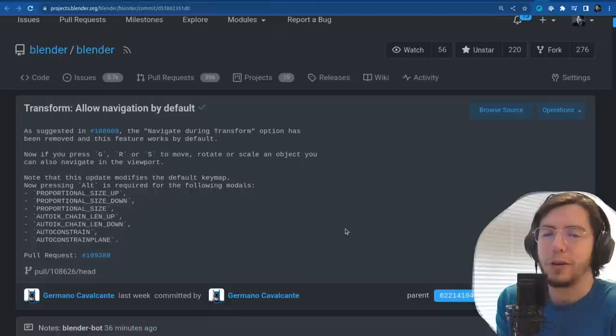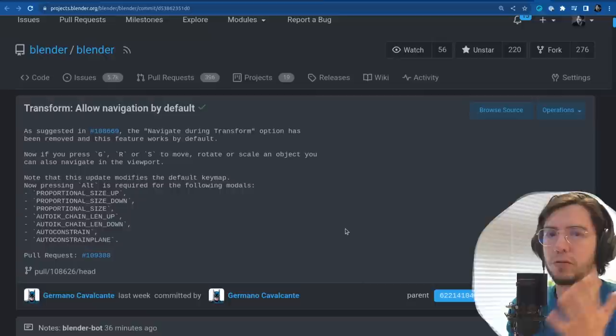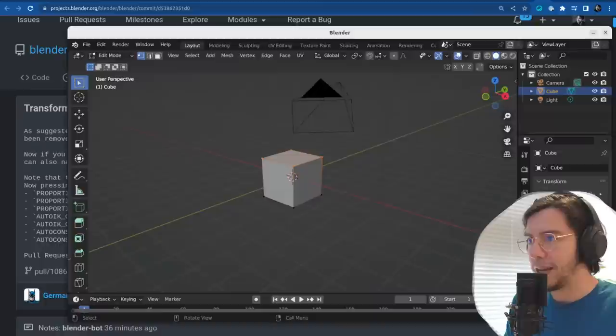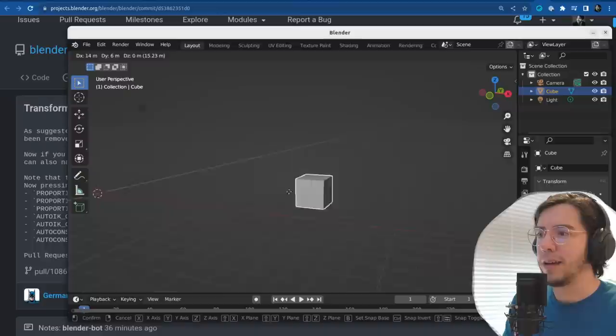So press G to move something, R to rotate, or S to scale — it would allow you to rotate the view and move around while transforming. So you press G to move, and then you can zoom in, go and carry your cube around even while you're just moving around.